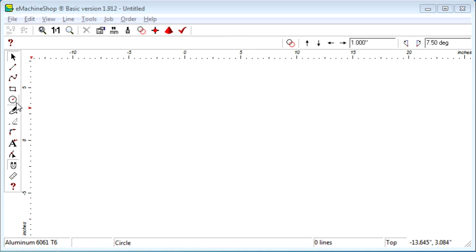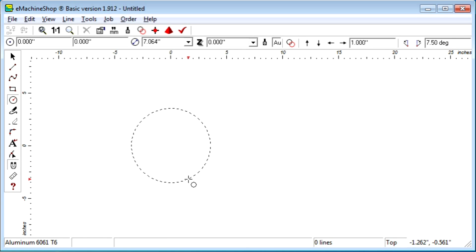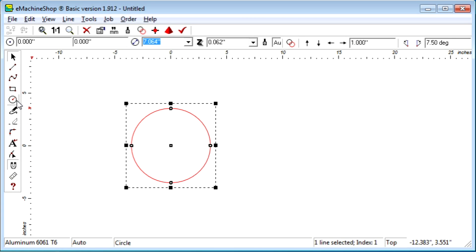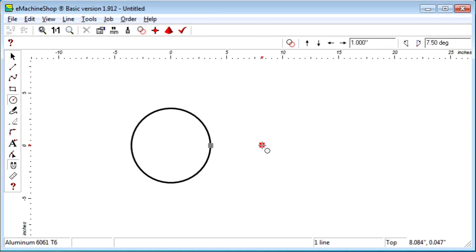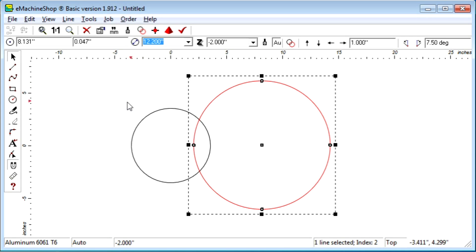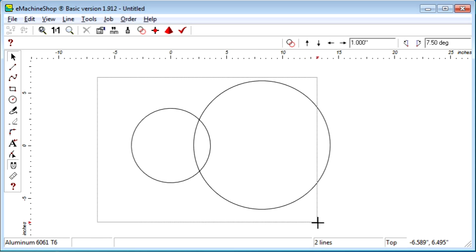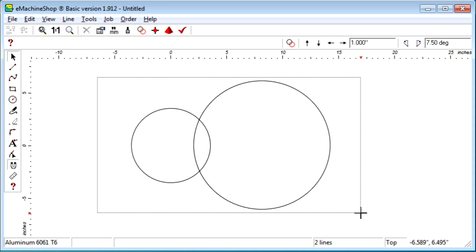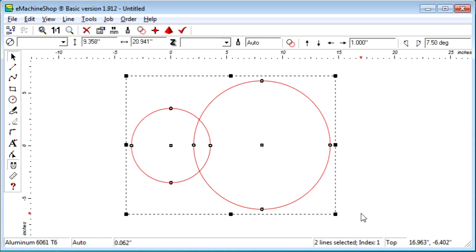Let's draw two overlapping circles. To use the intersect command, we first must select the lines to intersect. Let's select the two circles like this. Now we can click the intersect button.